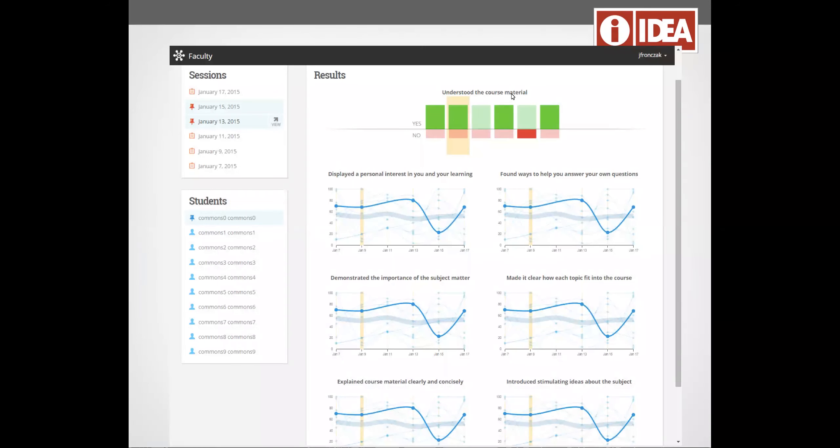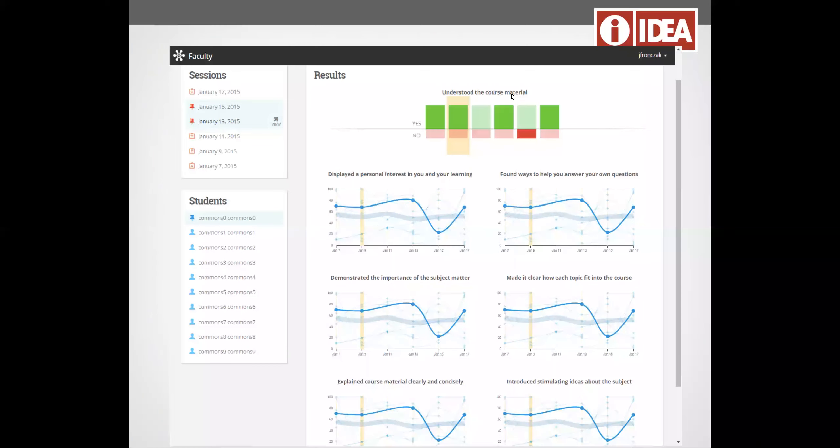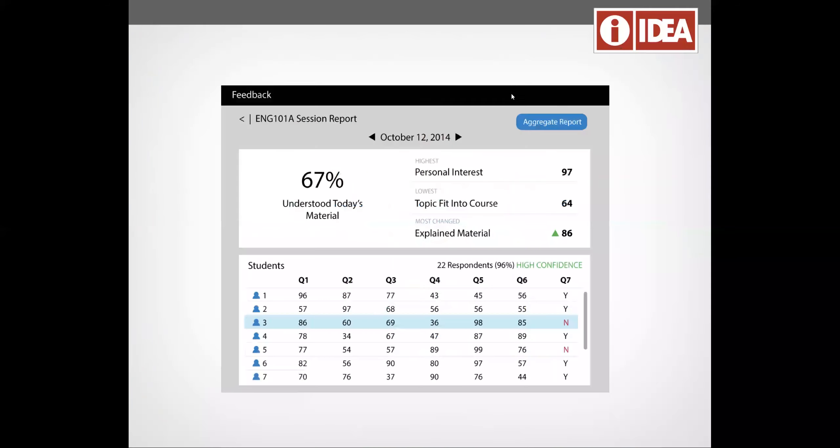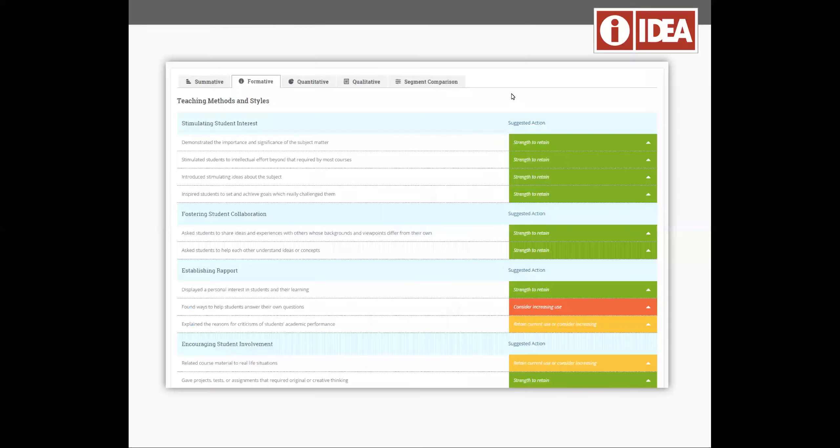We've partnered with Campus Labs to create reports and feedback that is intuitive and consumable, so even novice users very quickly can get a snapshot and get up to speed on the teaching and learning dynamic that's happening within their course.